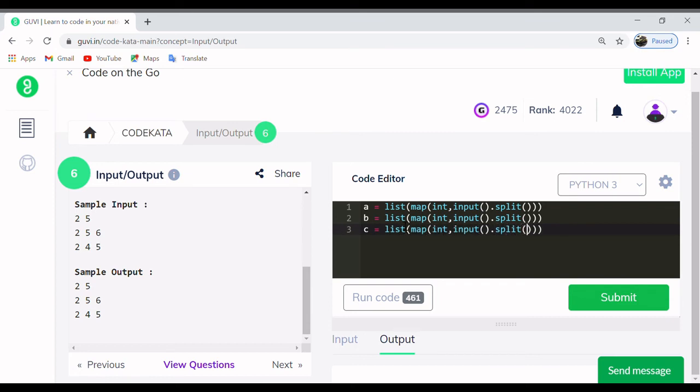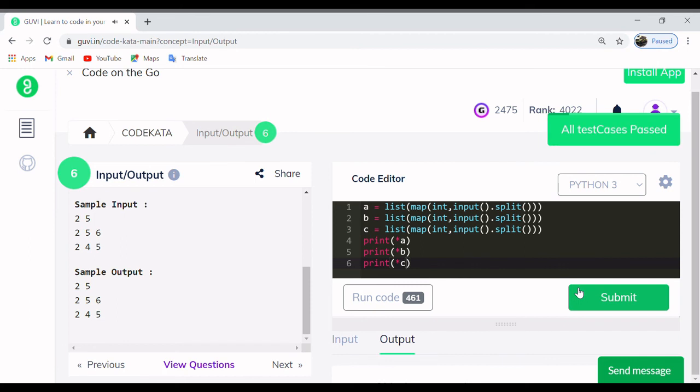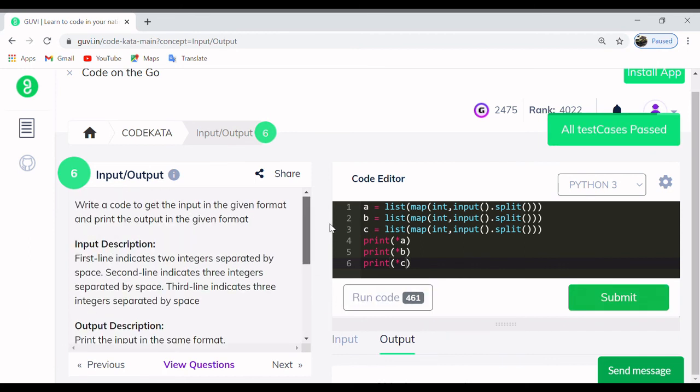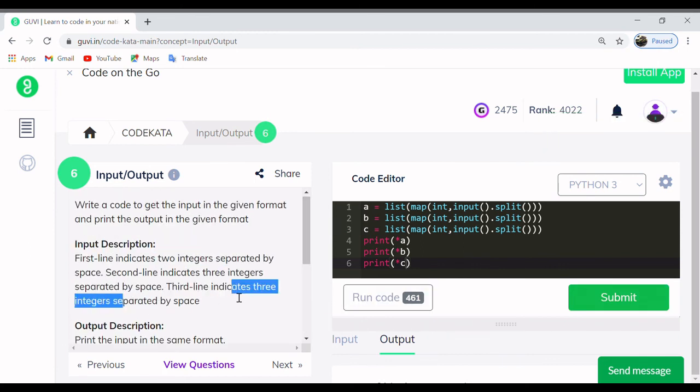The number of input values doesn't matter in this type of print statements, as we have mentioned asterisk in the suffix of all the variables in the print statement. The number of integer values get separated due to the usage of function split and gets separated by space due to usage of asterisk symbol as suffix. So we are halfway through the course. Let's meet with the new problem in the next video. Thank you.